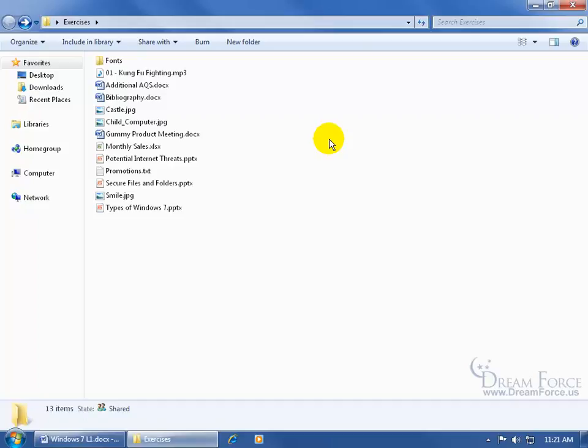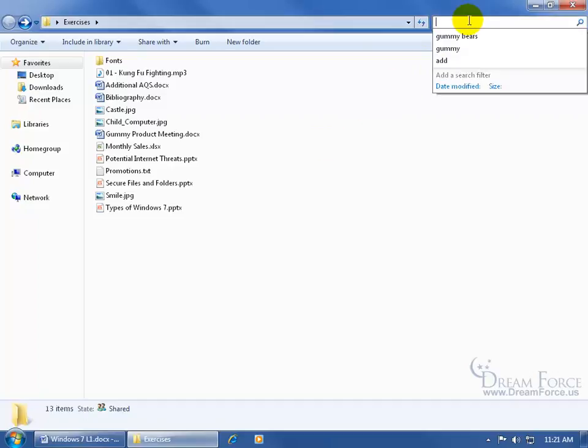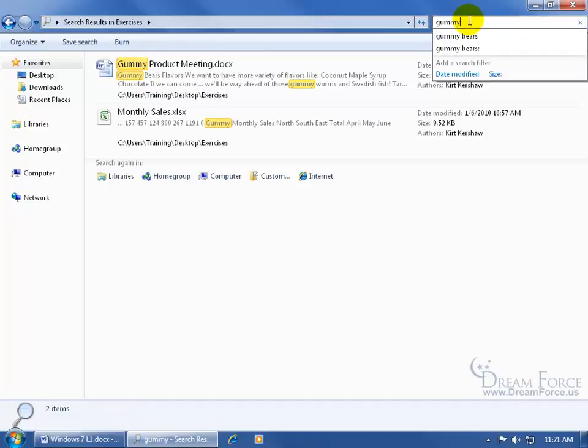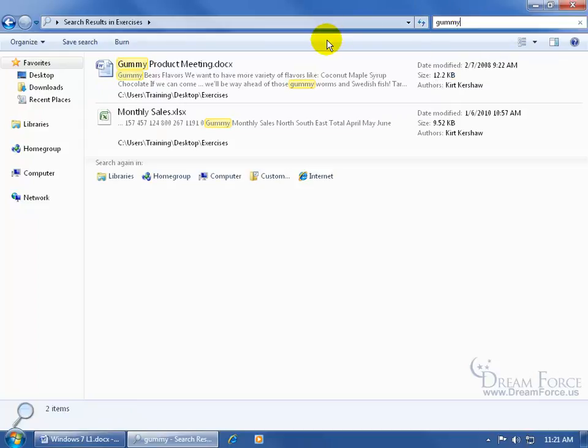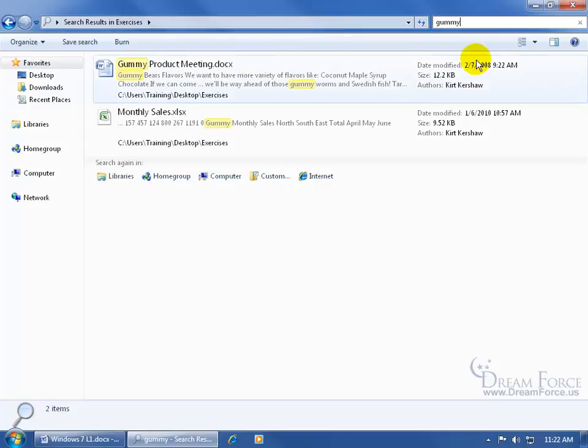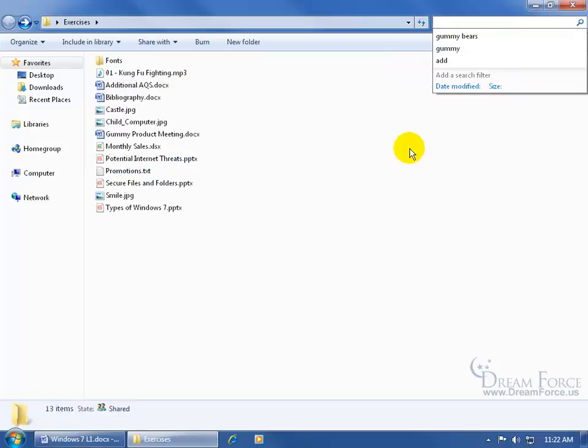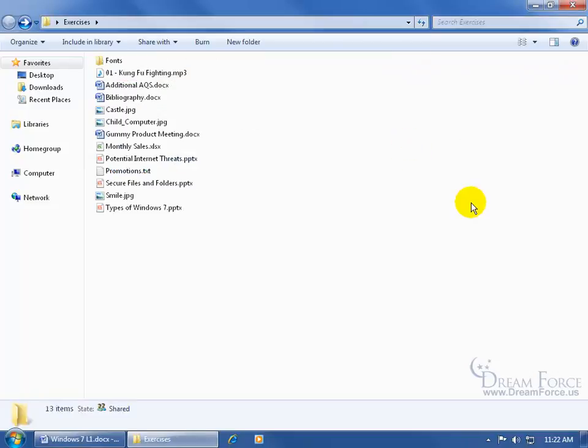For example, when I click in the search field and type in the word gummy, it pulls up all the files that have those keywords within it, right? But what if I want to just find a file that has only in the file name the word gummy, instead of pulling up all these others? Let me click on the X to clear it.